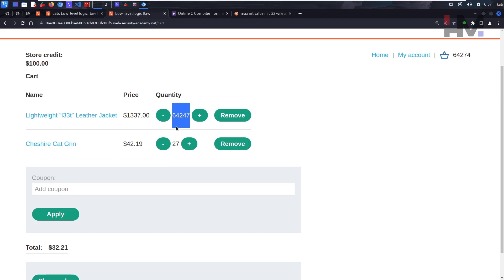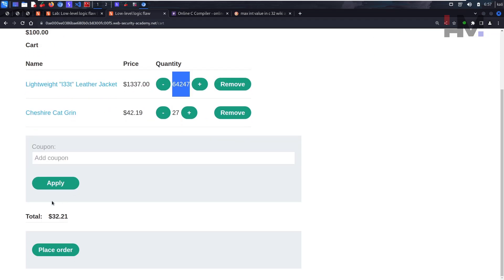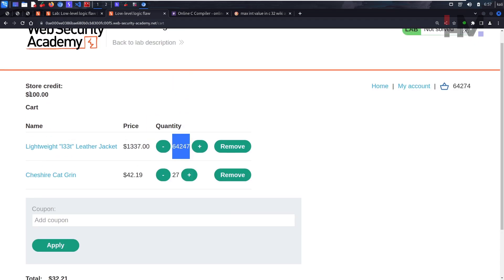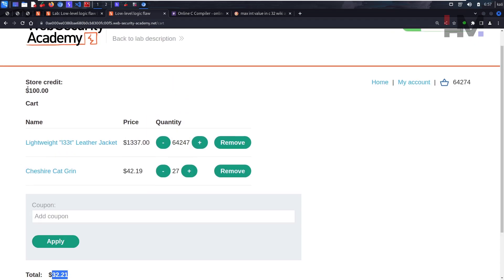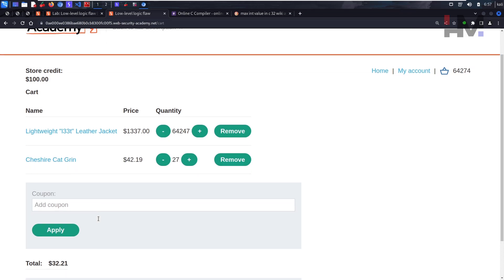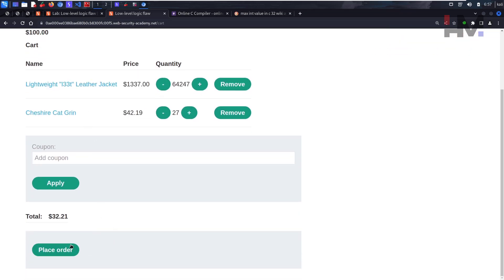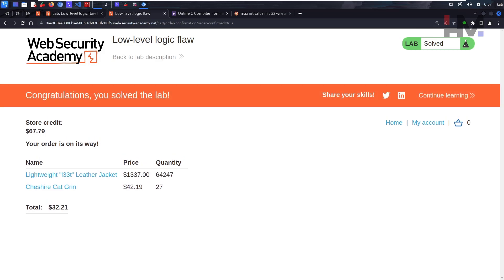We have negative nine dollars - add one quantity and it becomes $32. It feels like these many orders aren't realistic, but you can reduce it as much as possible. The main goal is the total must be less than $100 and must be positive - greater than zero. Once you've got that value, just place the order and you've solved the lab. I hope you find it interesting and I'll see you in the next one.